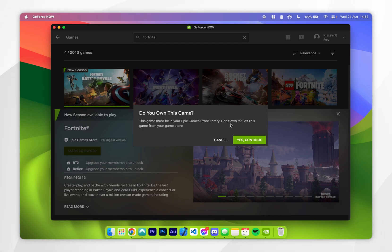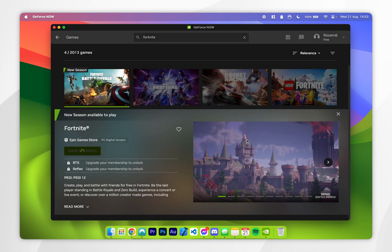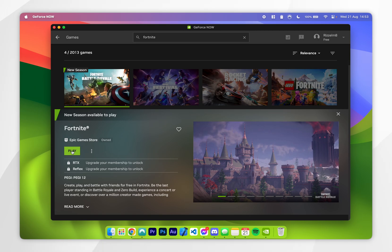It's going to give you this prompt, so you want to click on yes continue. Now we've marked Fortnite as owned, we can go ahead and play it by clicking on the play button.